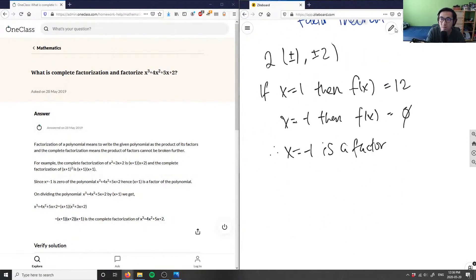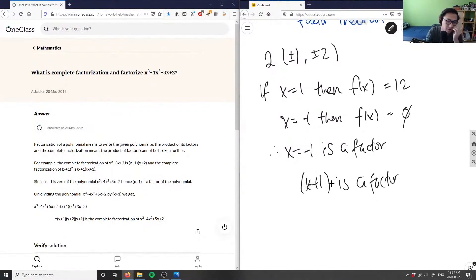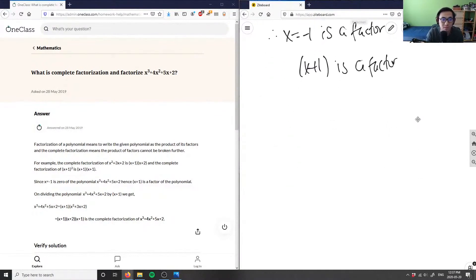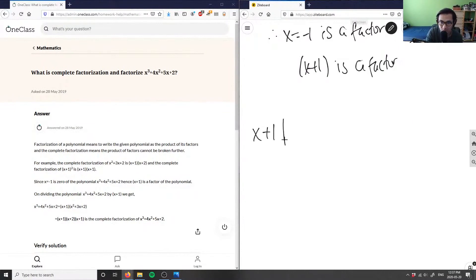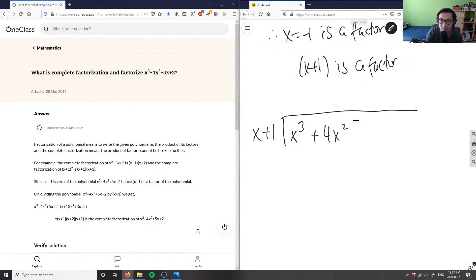Therefore, x equals negative one is a factor, which means x plus one is a factor — remember you flip the sign. Since we know x plus one is a factor, we can use long division to figure out the remaining factors.